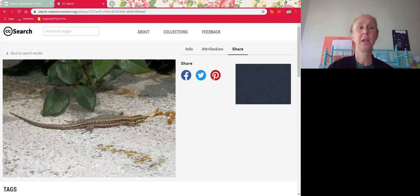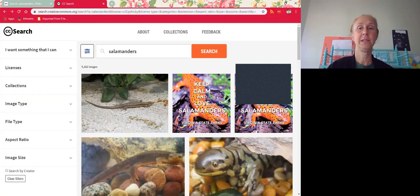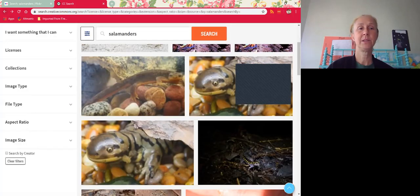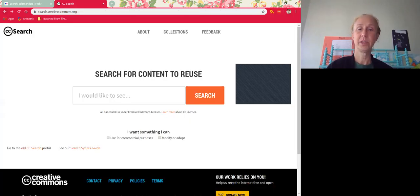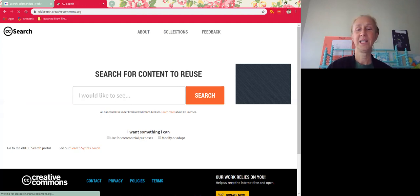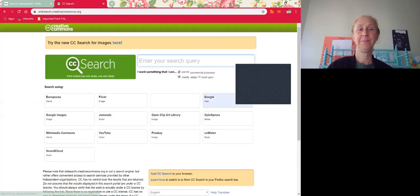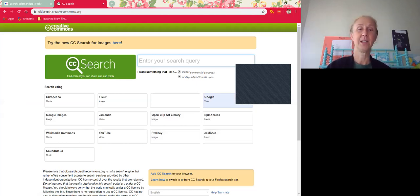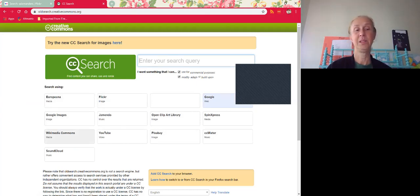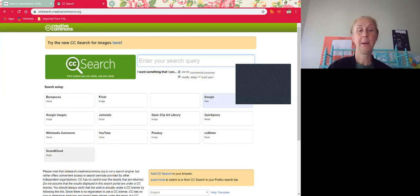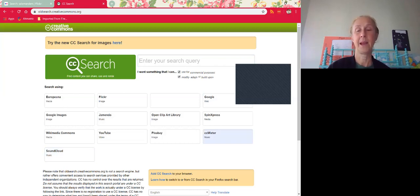I'm going to back out to the CC page again because you'll notice that this CC search just searches images. So we're going to go and look at music. You're going to go down here to this old CC search portal. It's old, it's not as great as the new one, but it includes clip art, it includes media, it includes music. You can also go directly to these places, but I think you can only search one at a time.